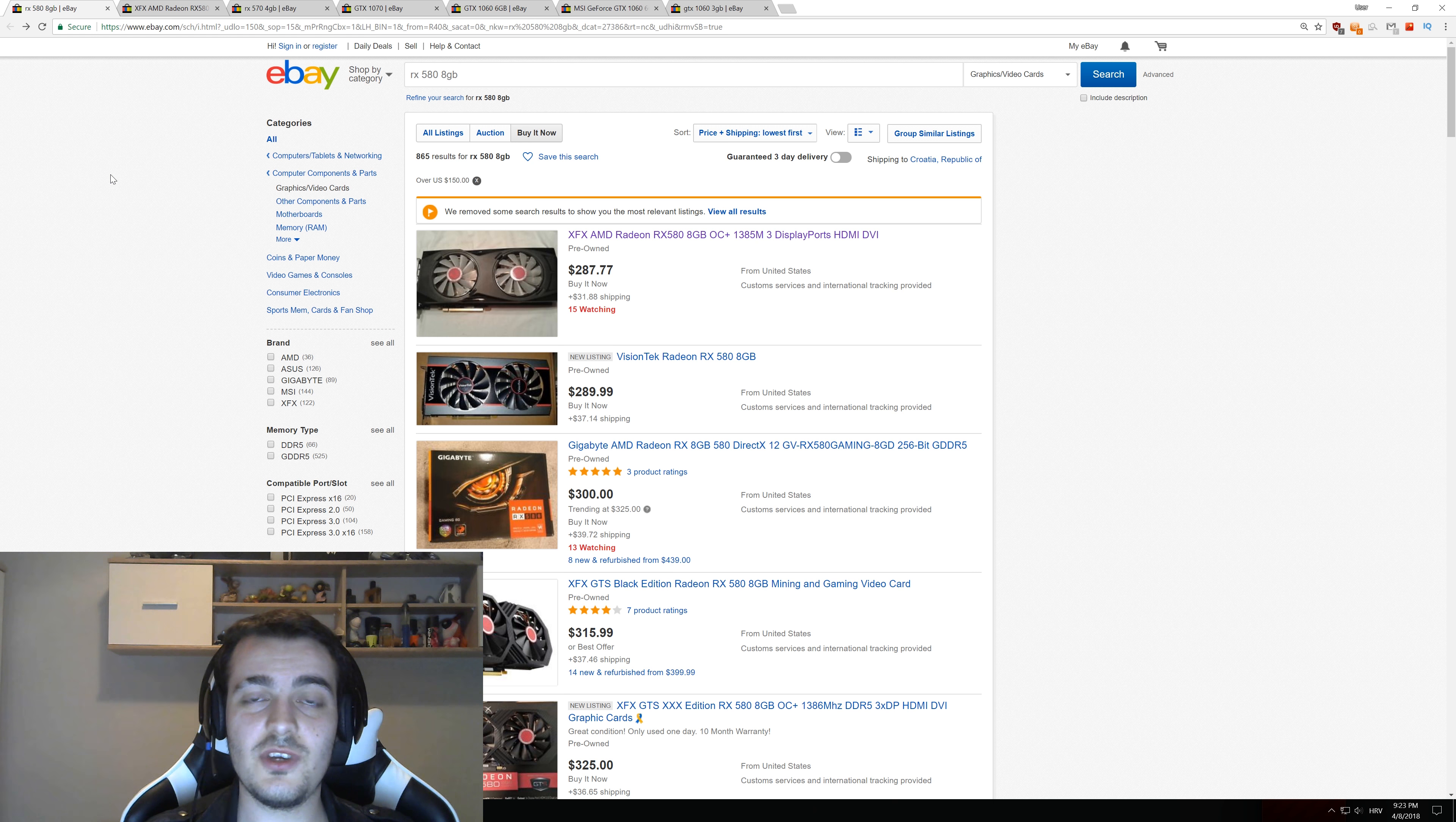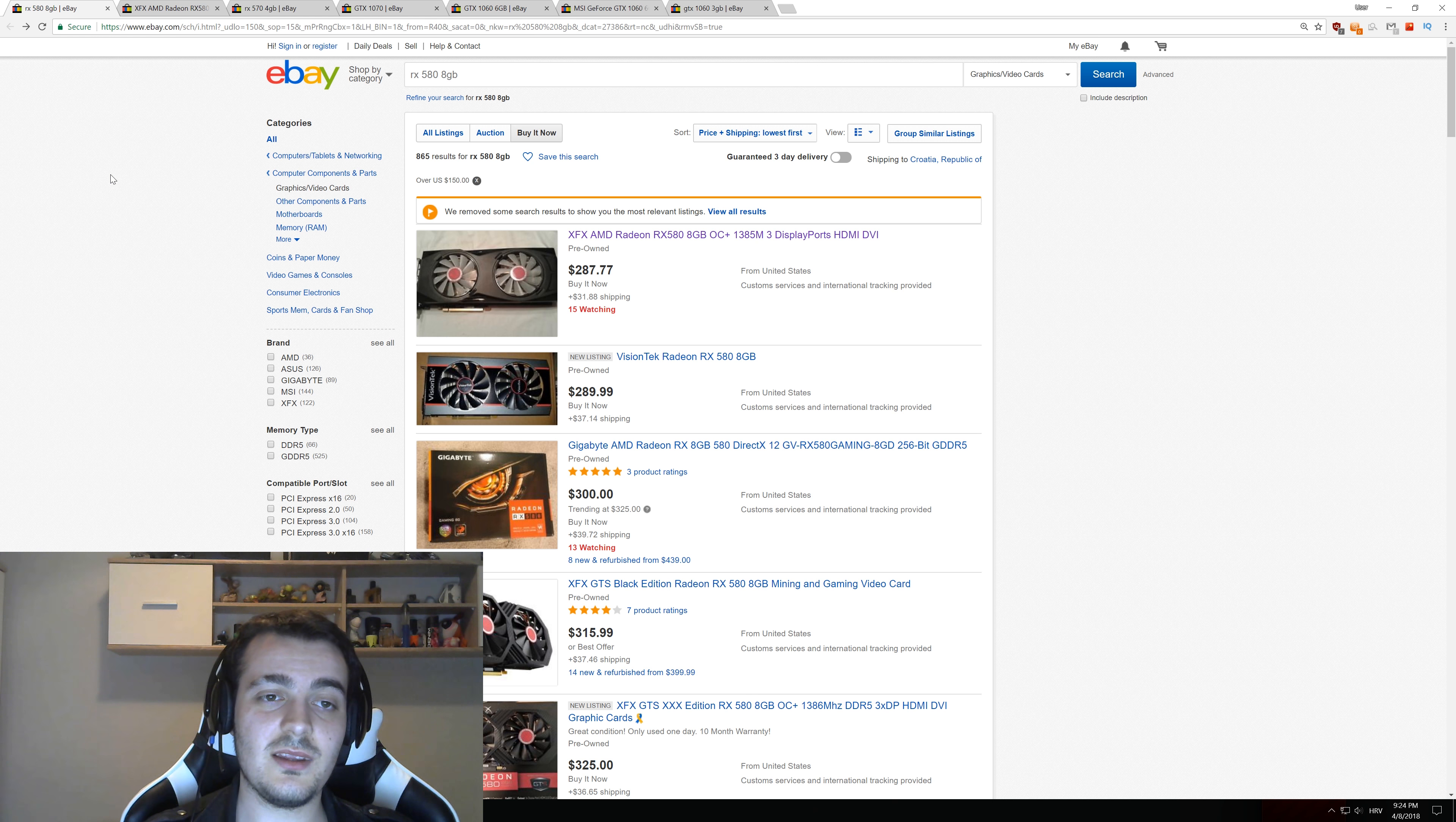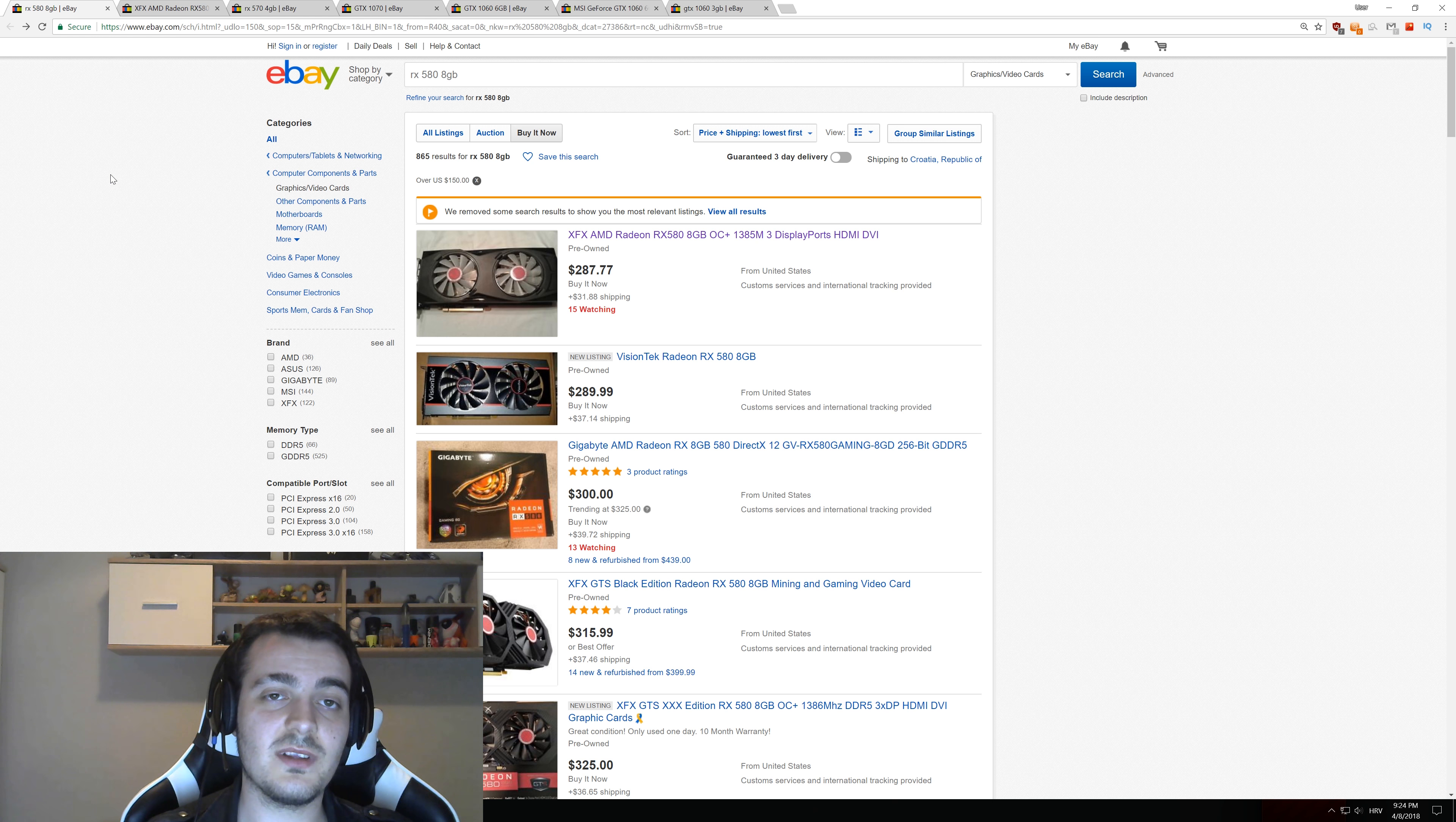Now you can still use that GPU if you are not gaming, if you just want to use it for browsing the internet, watching videos or something like that. You can absolutely use it and it will not overheat if the model is really new. If it's something like GTX 1000 series or the RX 580, then it should be perfectly fine even without that fan working.